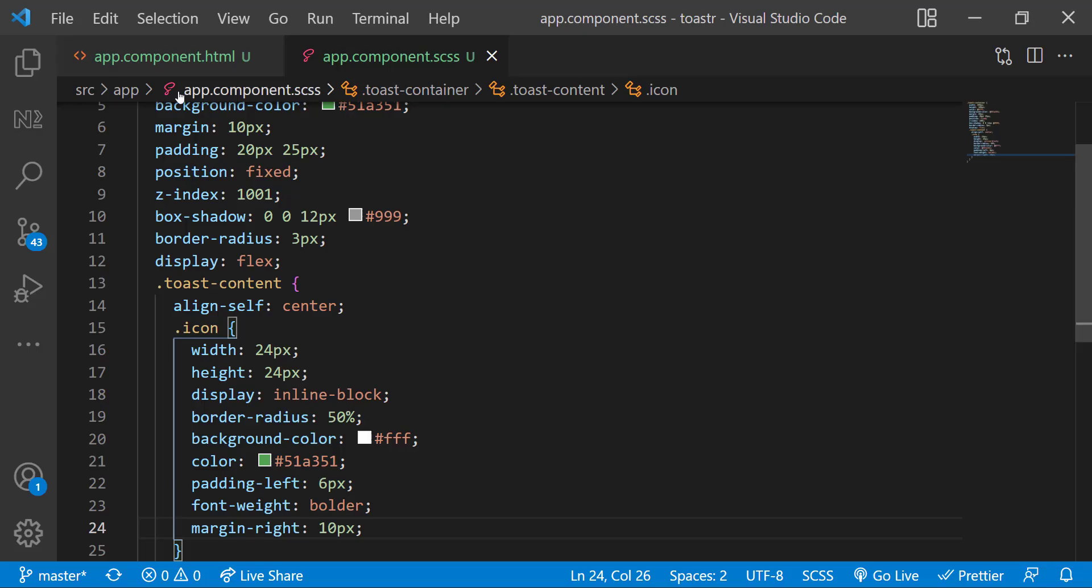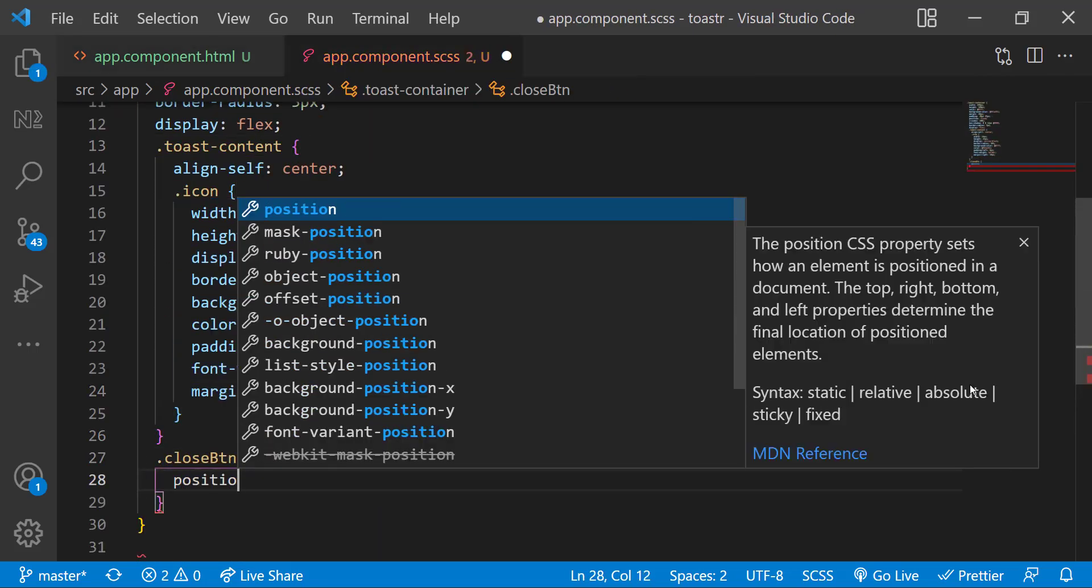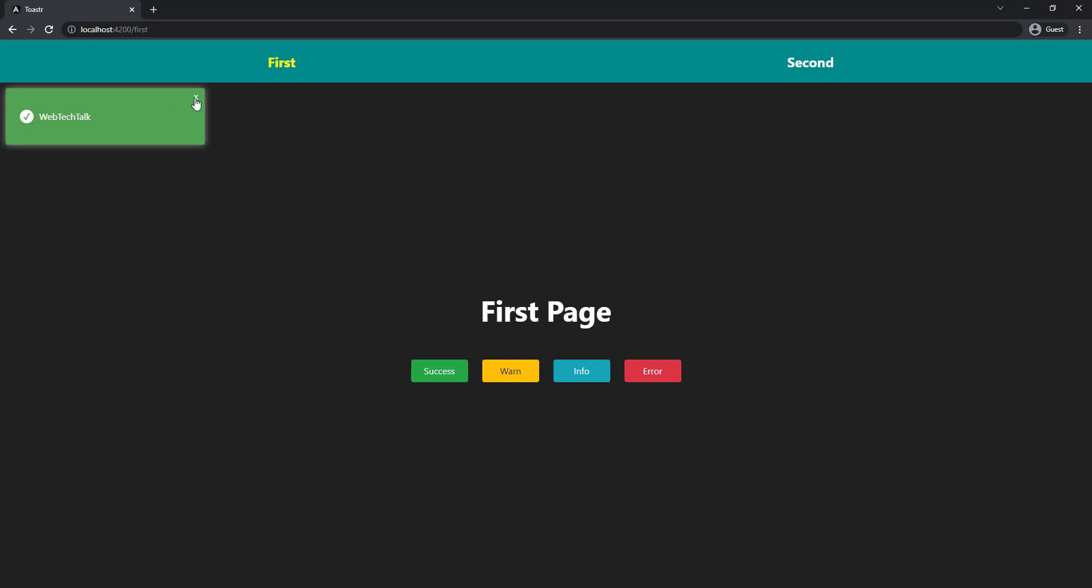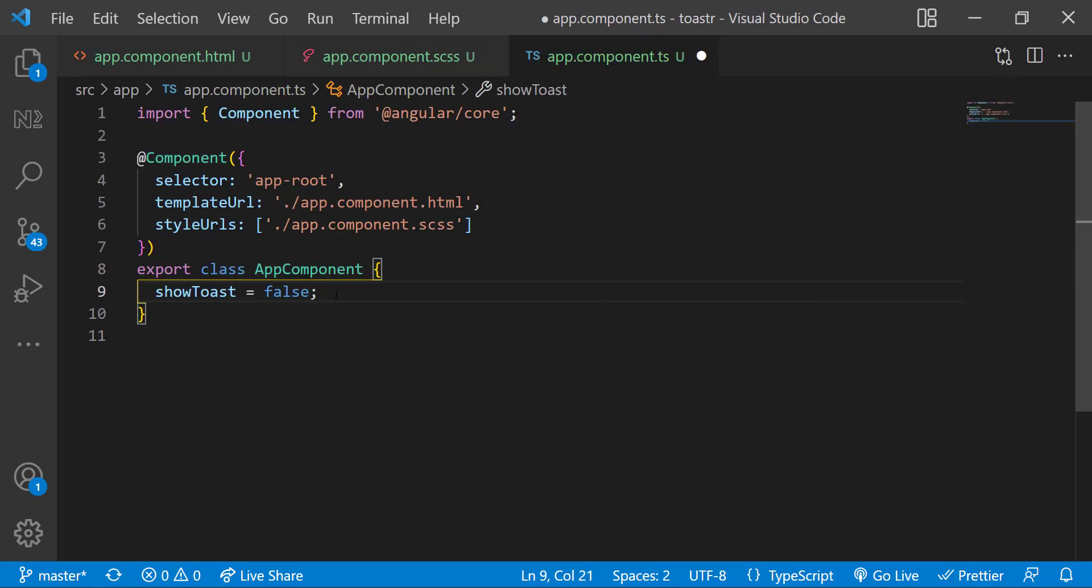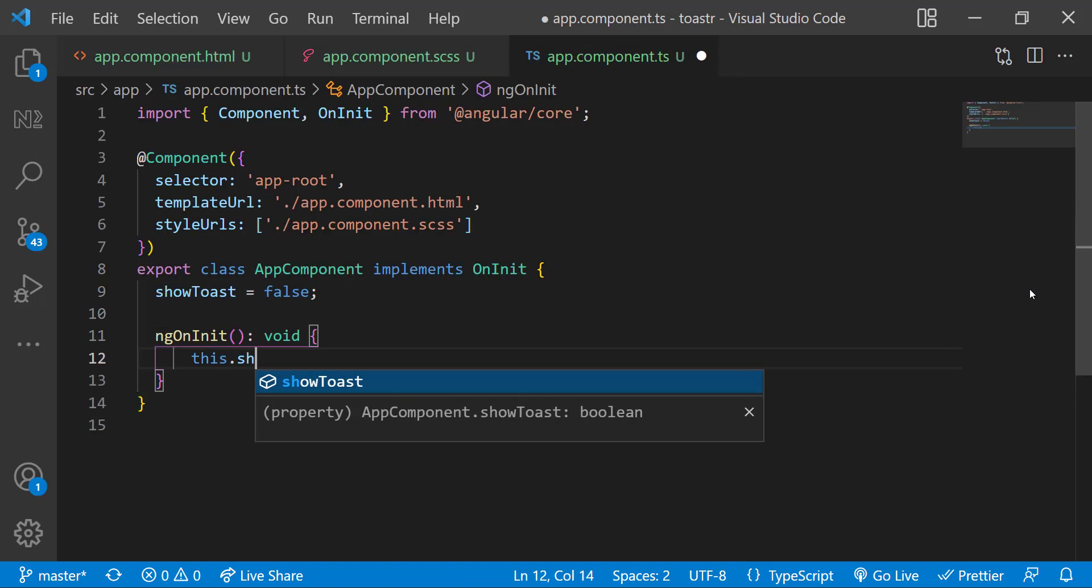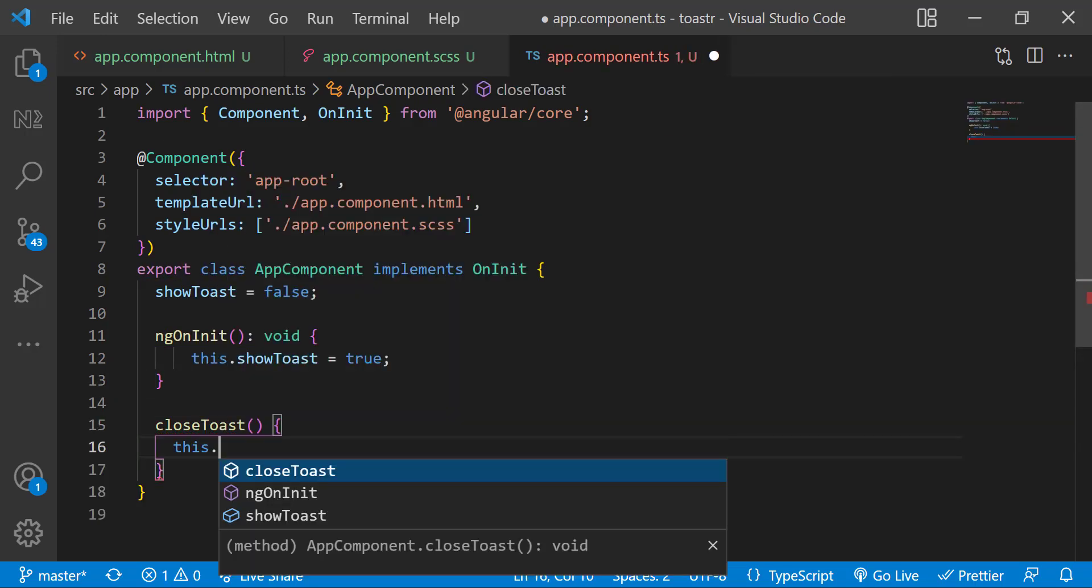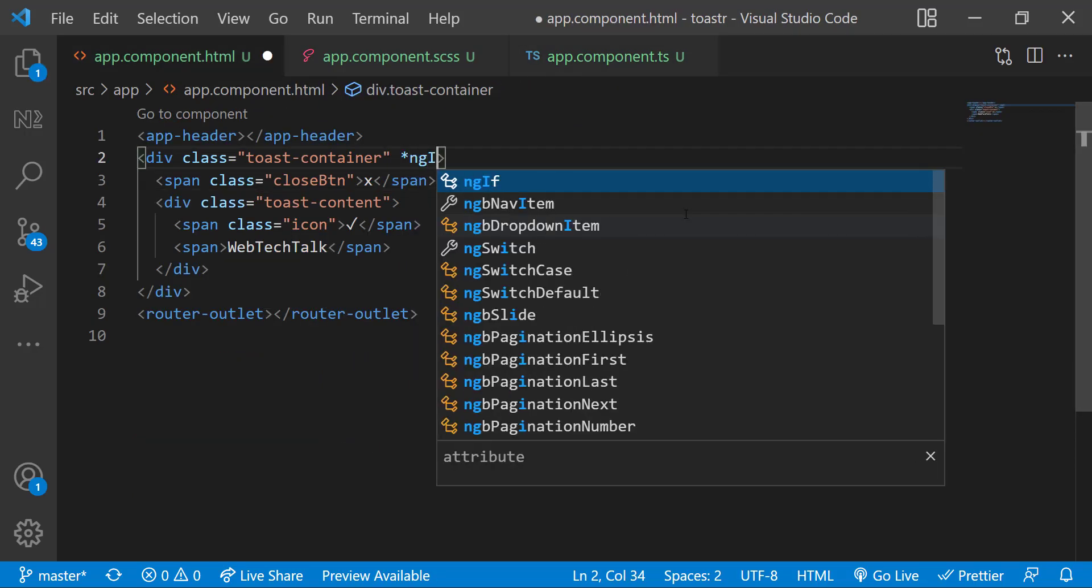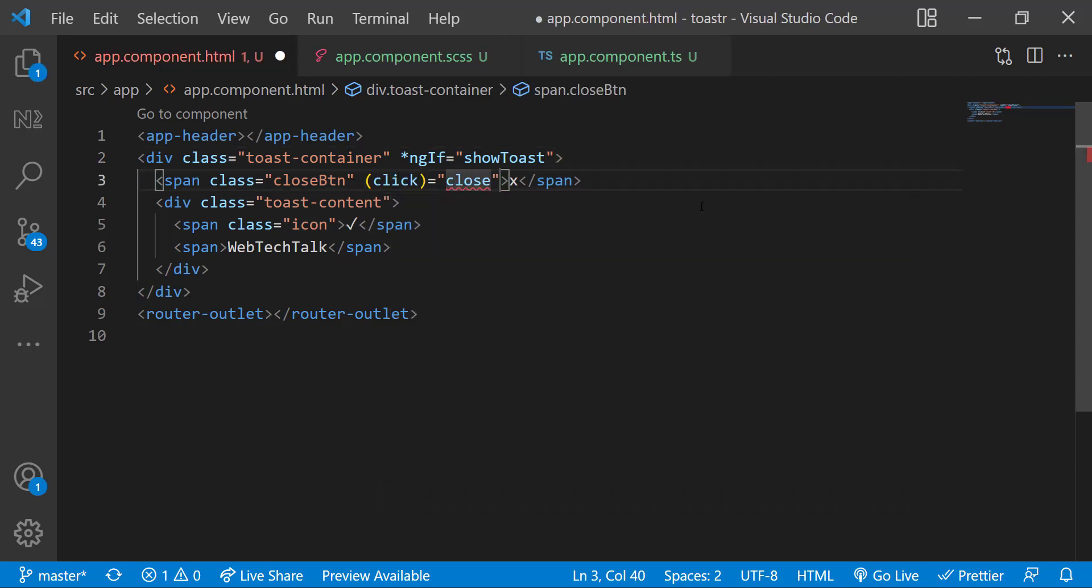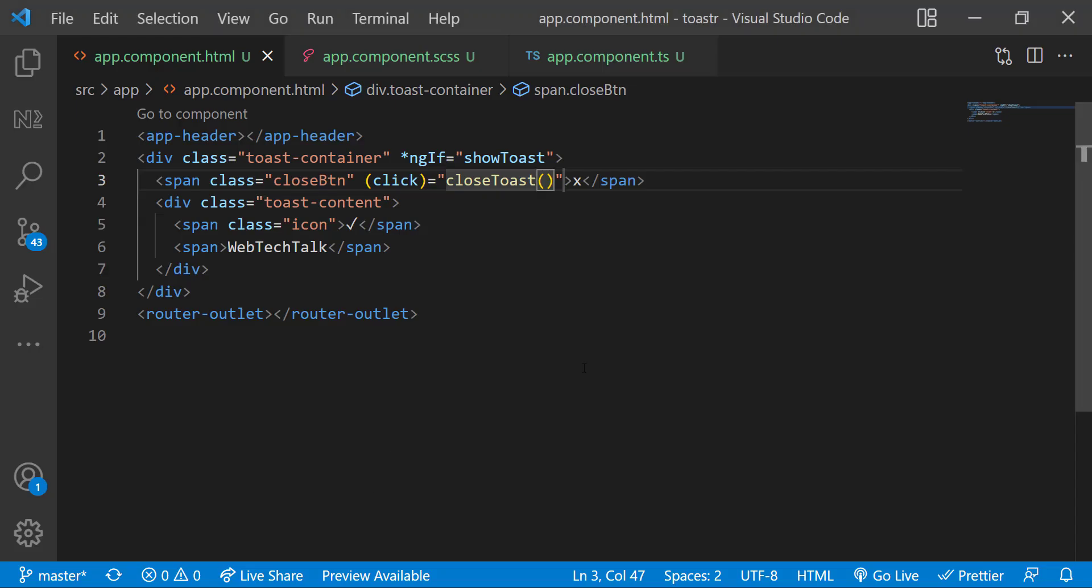Let me add a close button and some CSS. Also, let me add a show toast flag and set it to false initially. And then in on init, let me change that to true. And let me create a close toast function. And inside that, let me change that back to false. In the HTML, let me use ngif to show this div based on show toast.